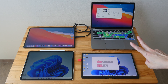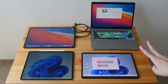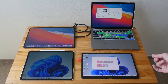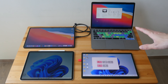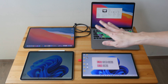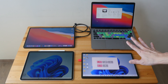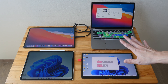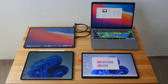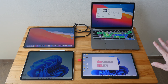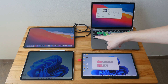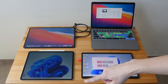Being able to use two displays at the same time for work can improve productivity significantly. In this video I'm going to show you how you can use a device that you may already have as an external monitor to another computer — more specifically, how you can use an Android tablet, an iPad,